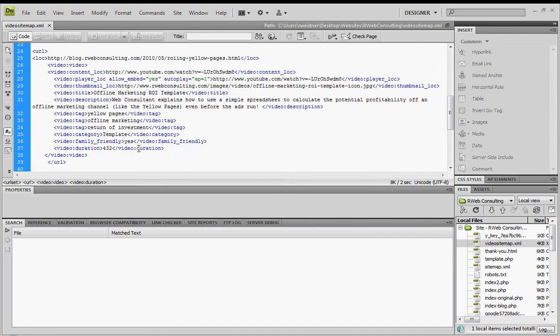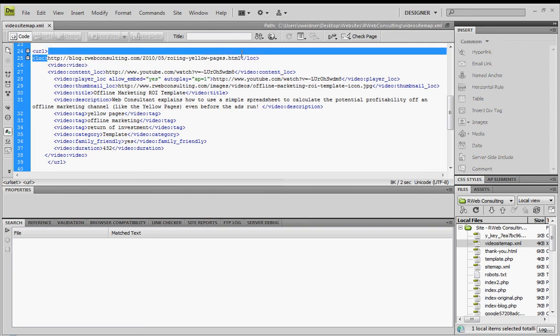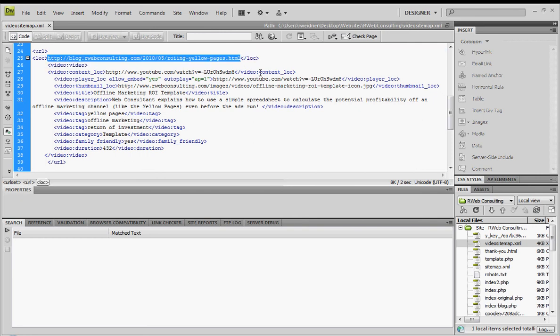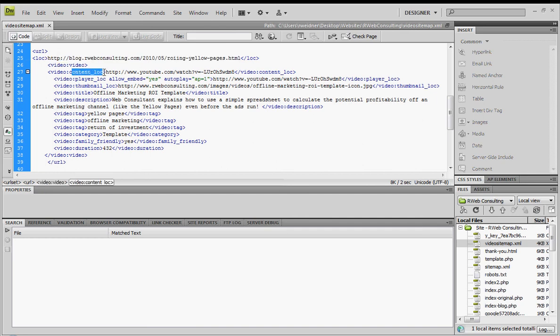Go ahead and open up your HTML editor, or however you create a web page, and title the file videositemap.xml. For your first one, you can basically copy and paste from Google's Webmaster Central that you just looked at into your HTML editor and then start kind of just filling in the blanks.